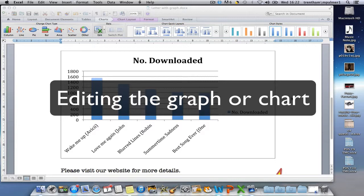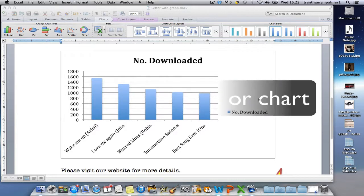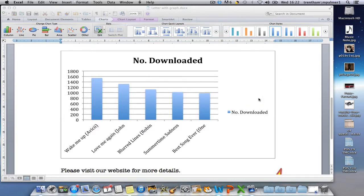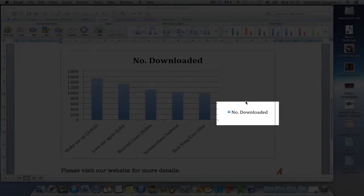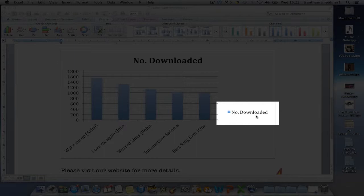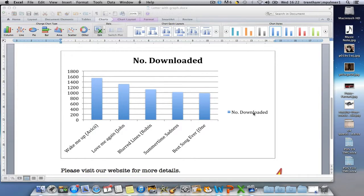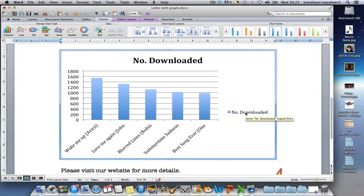Now it's time to customize the graph. Certain things I might want to keep, certain things I might want to change. One of the things I want to get rid of is this key because with there only being one thing in it, it doesn't really serve a purpose. So I'm going to select it.